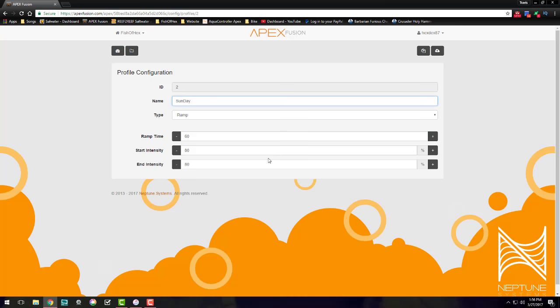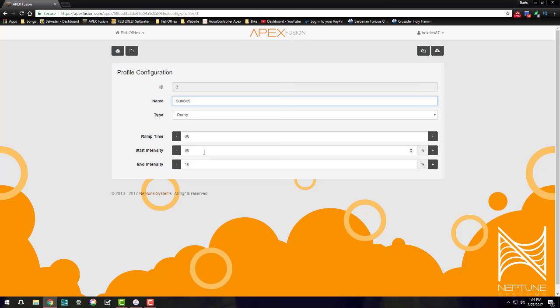So once you get to 80 after 60 minutes, you're going to move into the next cycle here. You have to have a ramp time, you can keep it whatever you want, but because the intensity isn't changing here it doesn't affect it. So throughout the day we have Sunday, which is our profile name here, and it's just 80, 80. Okay, and then let's go into the sunset.